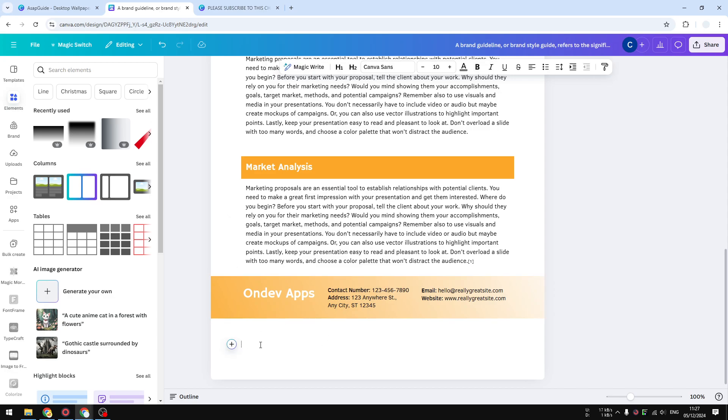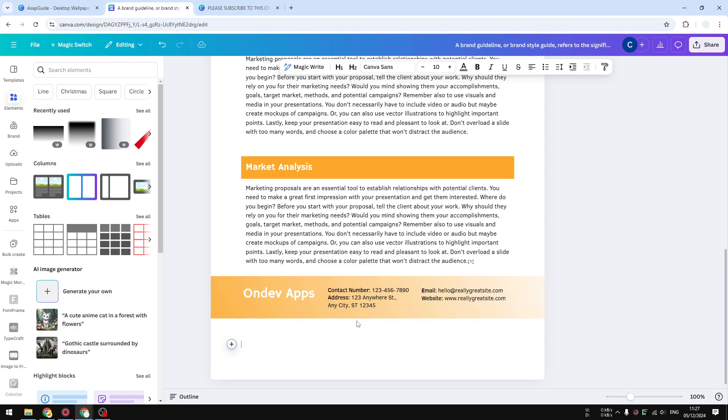And again, start writing the reference number and also the reference or links. And of course, you can press Shift and Enter to add another line. The process is the same. You can add as many as you like. In one page there could be 5, 10, 20 numbers.